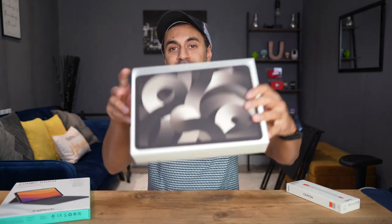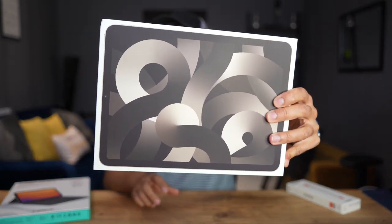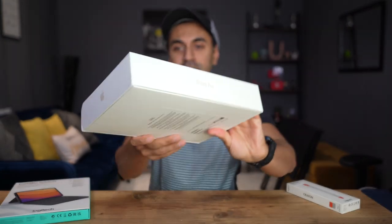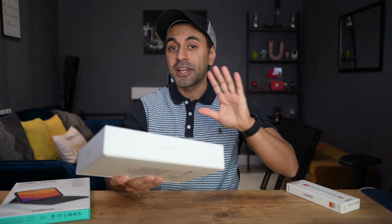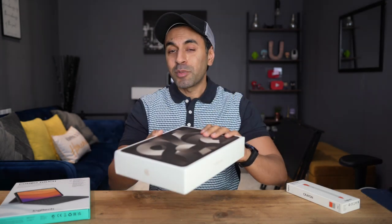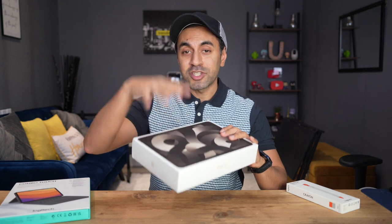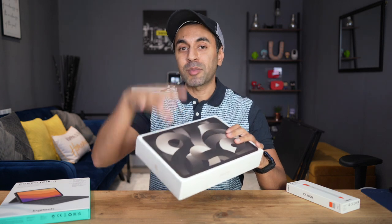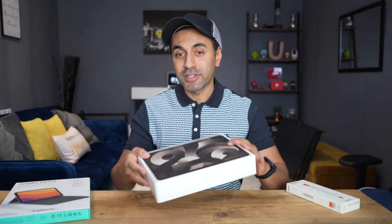All right guys, this is the brand new iPad Air 5th generation, 64 gigabytes in a beautiful starlight color. I'll be having a separate video reviewing the top 5 features of the iPad Air 5th generation, so keep an eye out for that one.